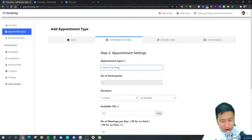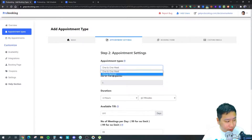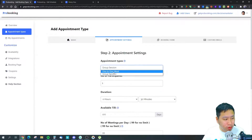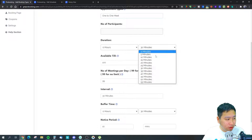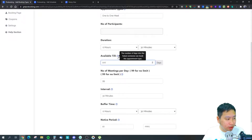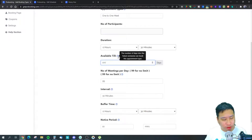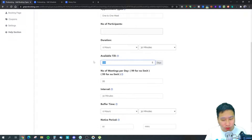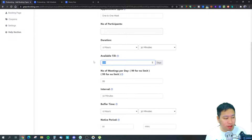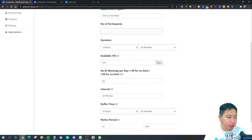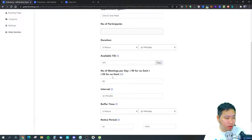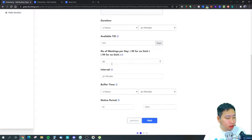In appointment settings you choose between one-on-one or group meetings, and for group meetings you specify how many people will attend and the duration. You can set how far in advance clients can book — say a month, six months, or a year out — and cap the number of meetings per day, with 99 meaning no limit.